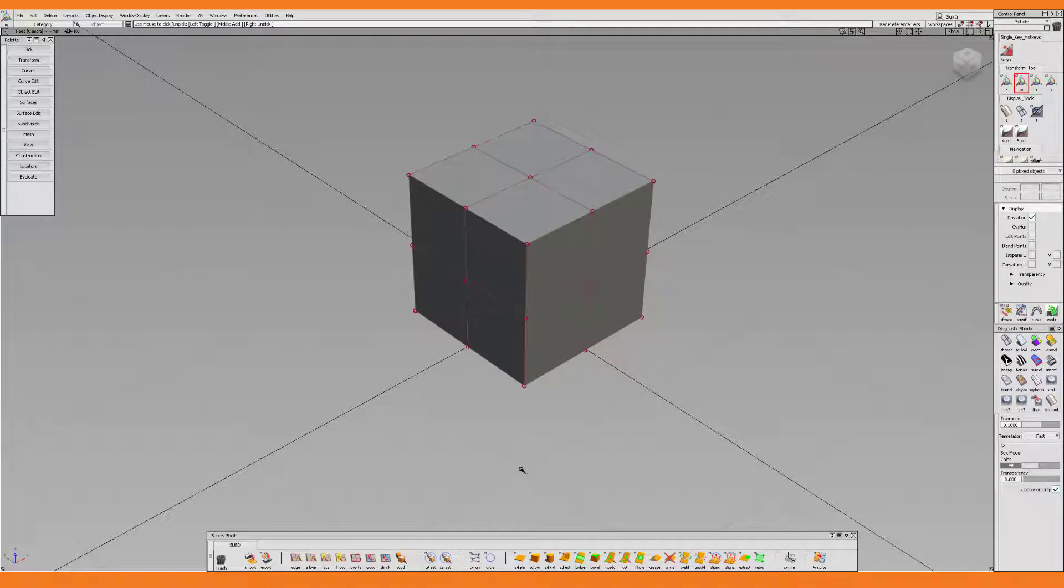Hello and welcome to another Autodesk Alias quick tip video. My name is Johan Wendersten and today I will show you how to get single-key hotkeys to work in Alias. We all have places to be, so let's begin.